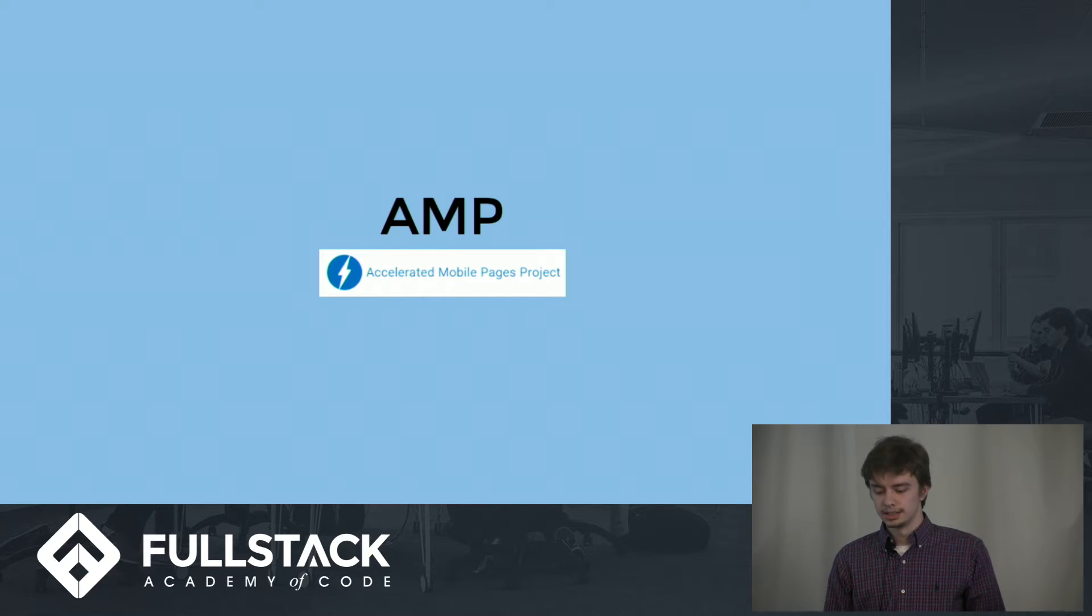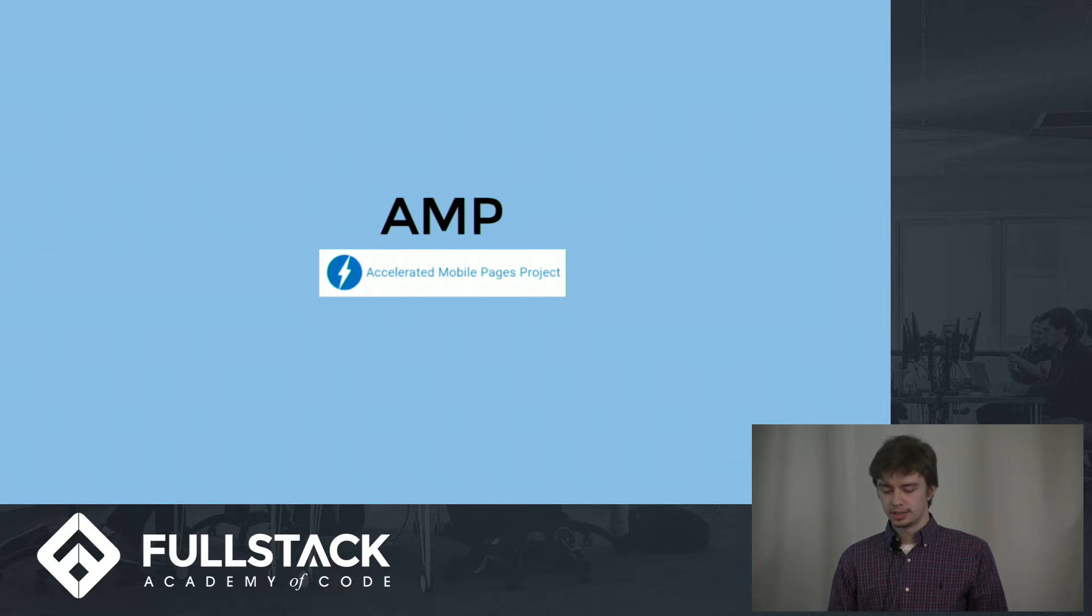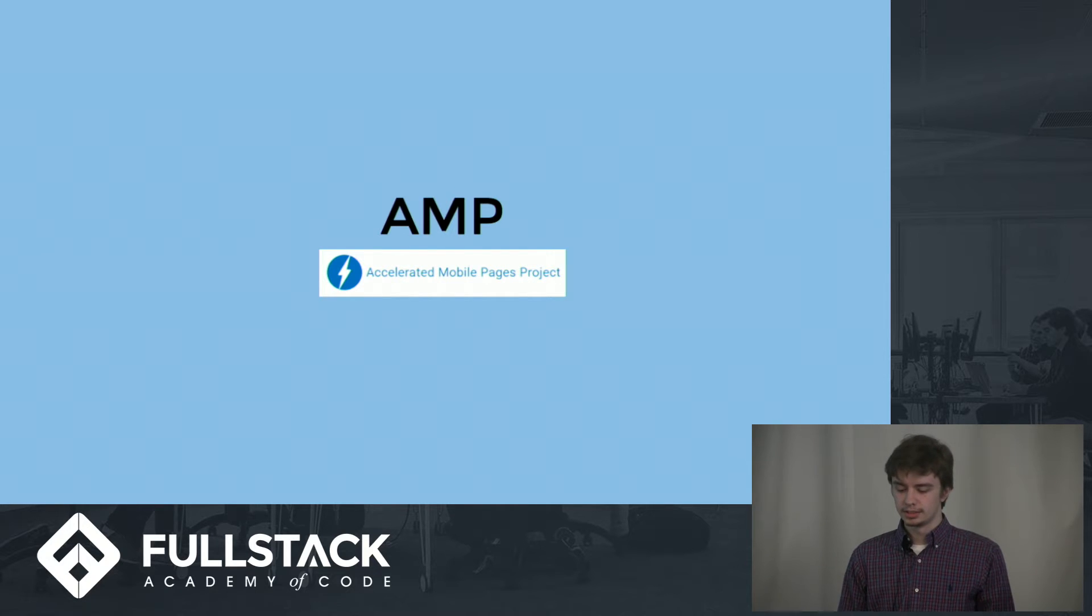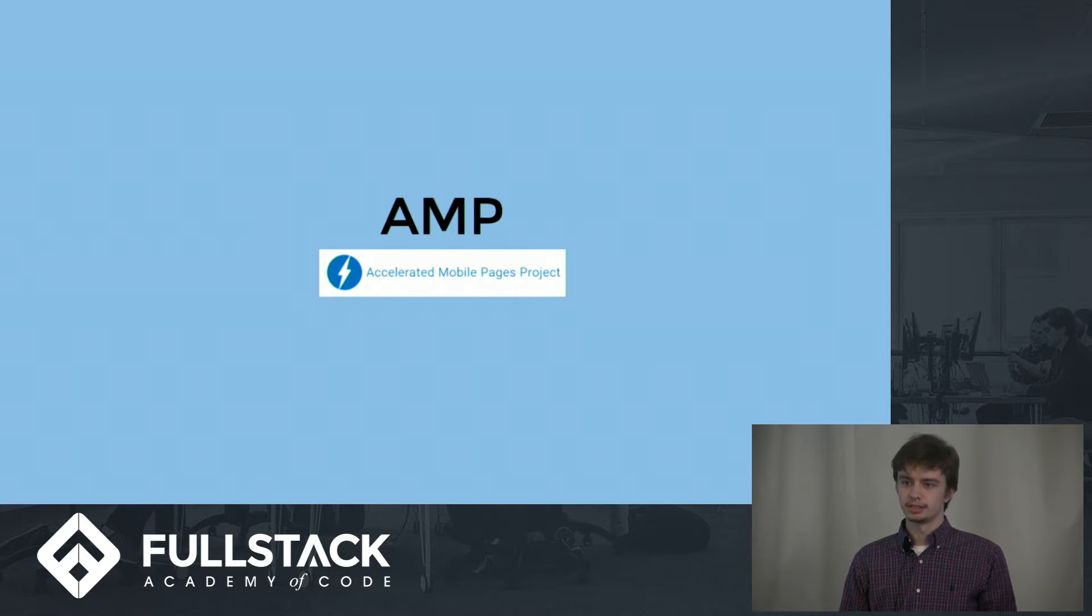What exactly is it? It's an open source project that assists developers in creating fast loading static sites.